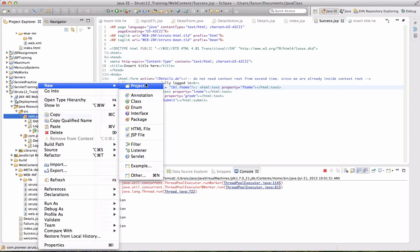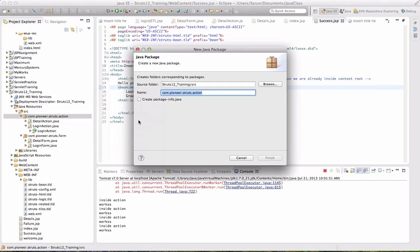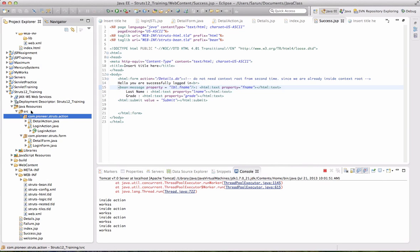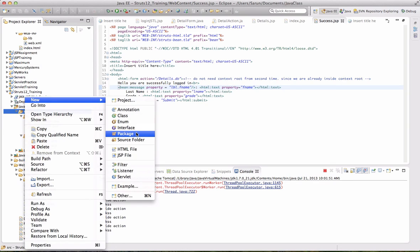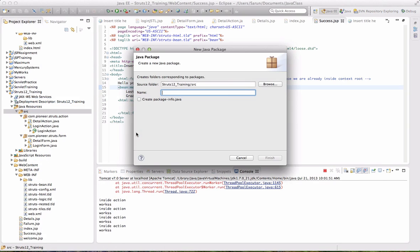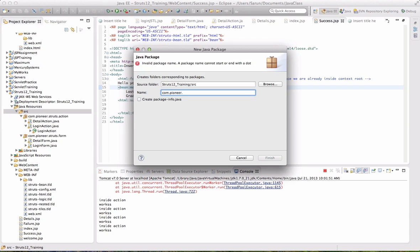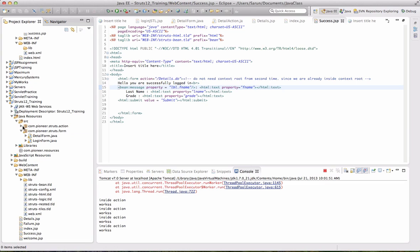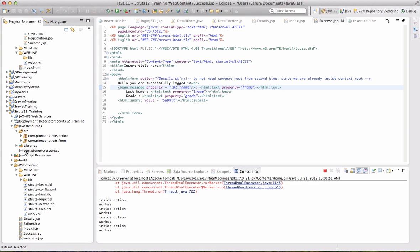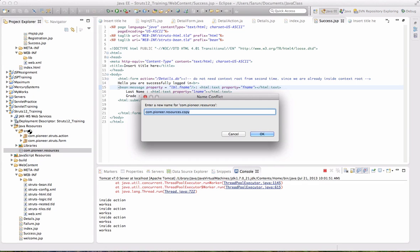I will create a package. From that, I need to create a property file. How to create it? Where is the property file? Oh yeah, it's property. It's in the resource folder.